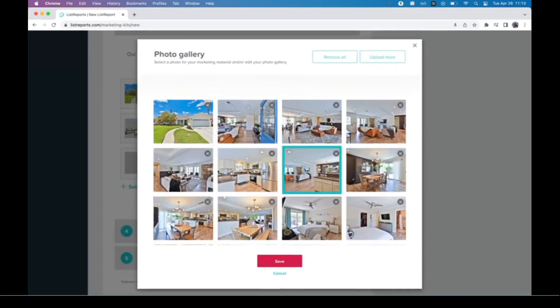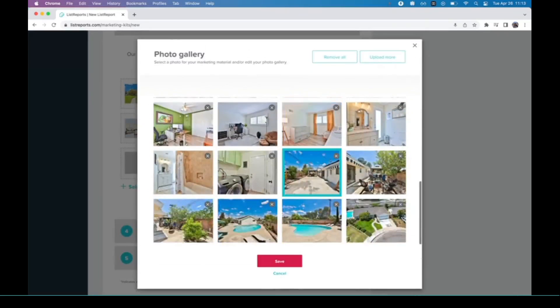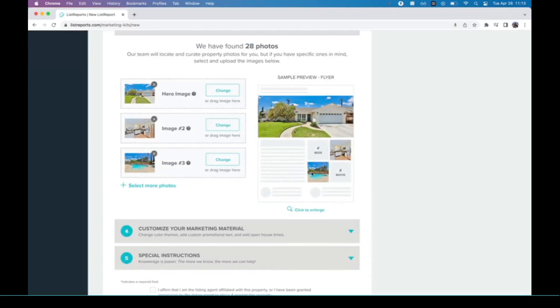For image three, I really kind of like to do an outdoors one. This one has a pool, so I think that's a great thing to show. I'm going to hit this one and hit save. Now it is all ready to go.